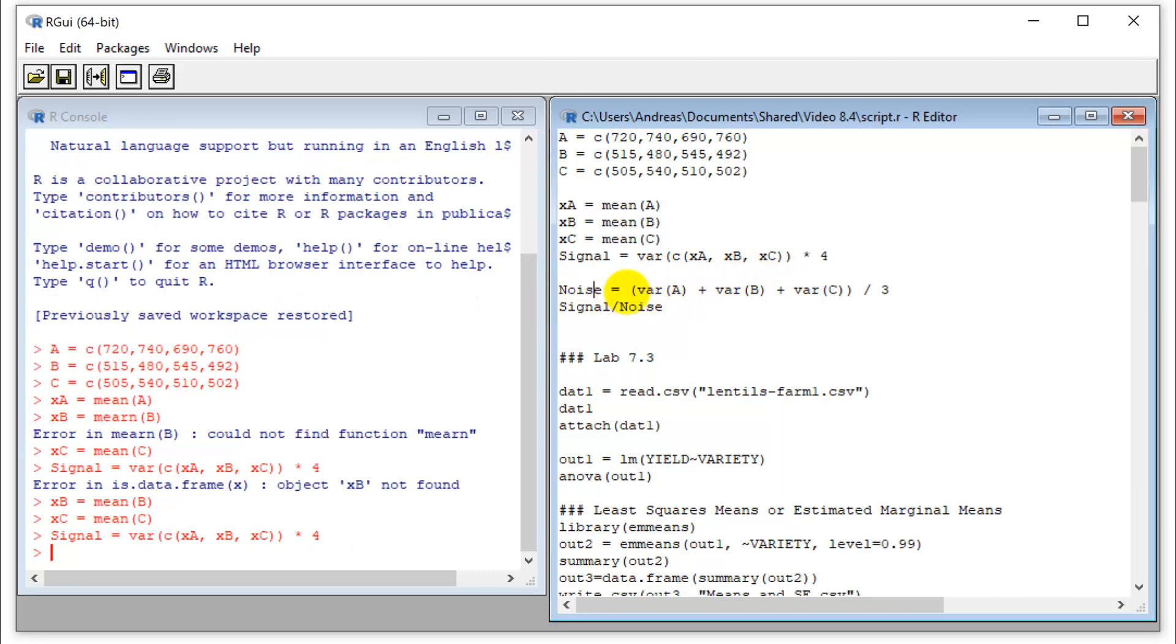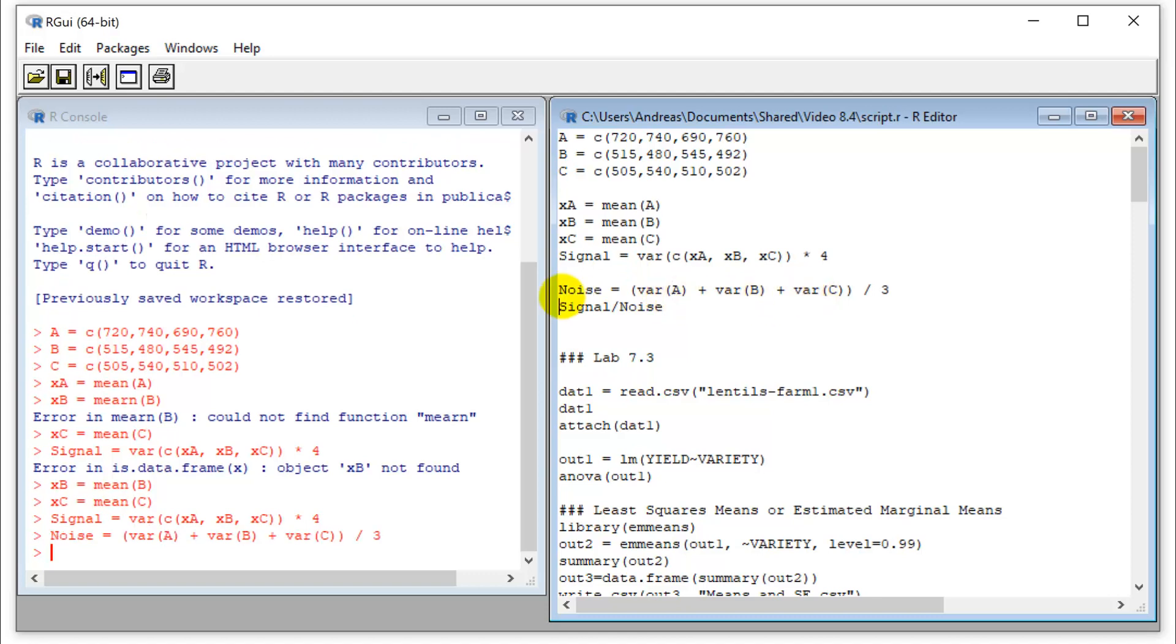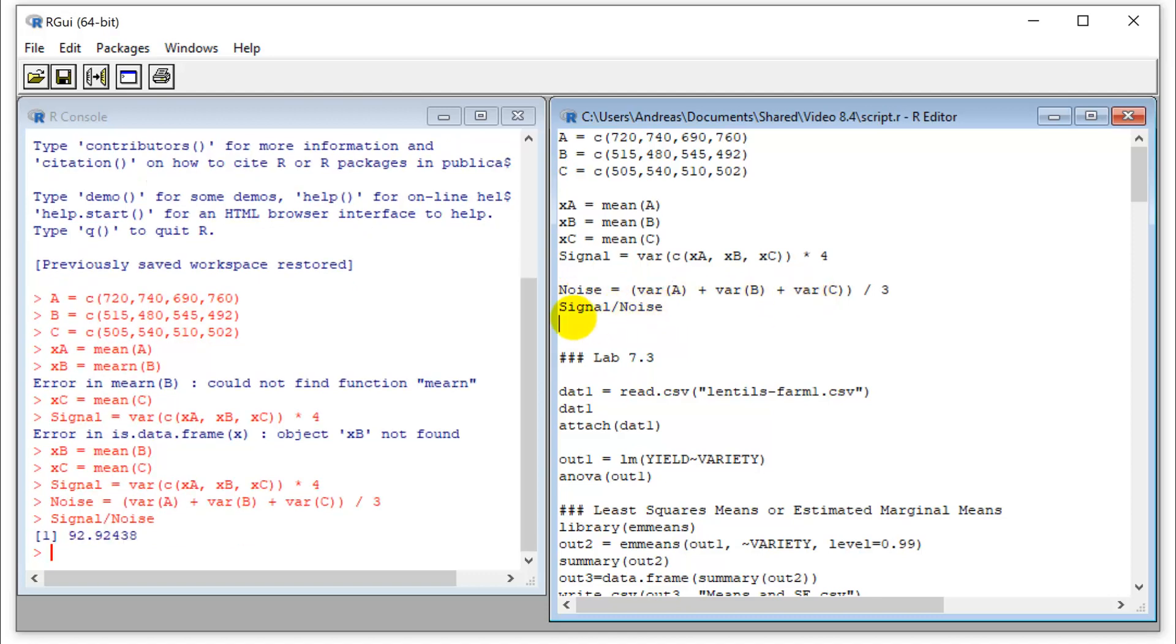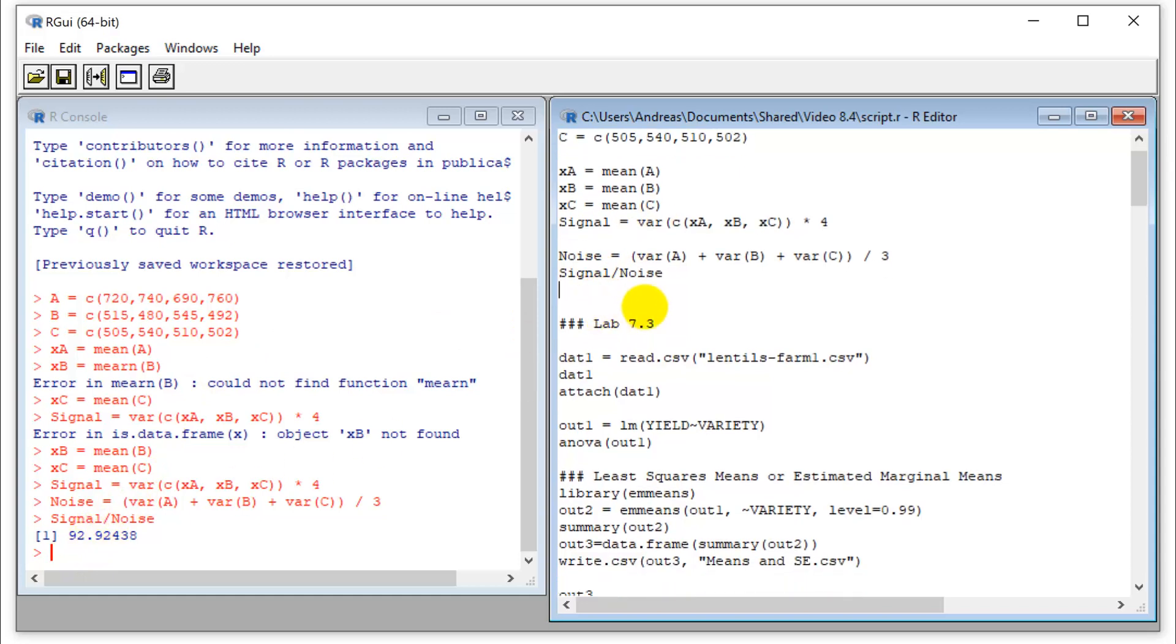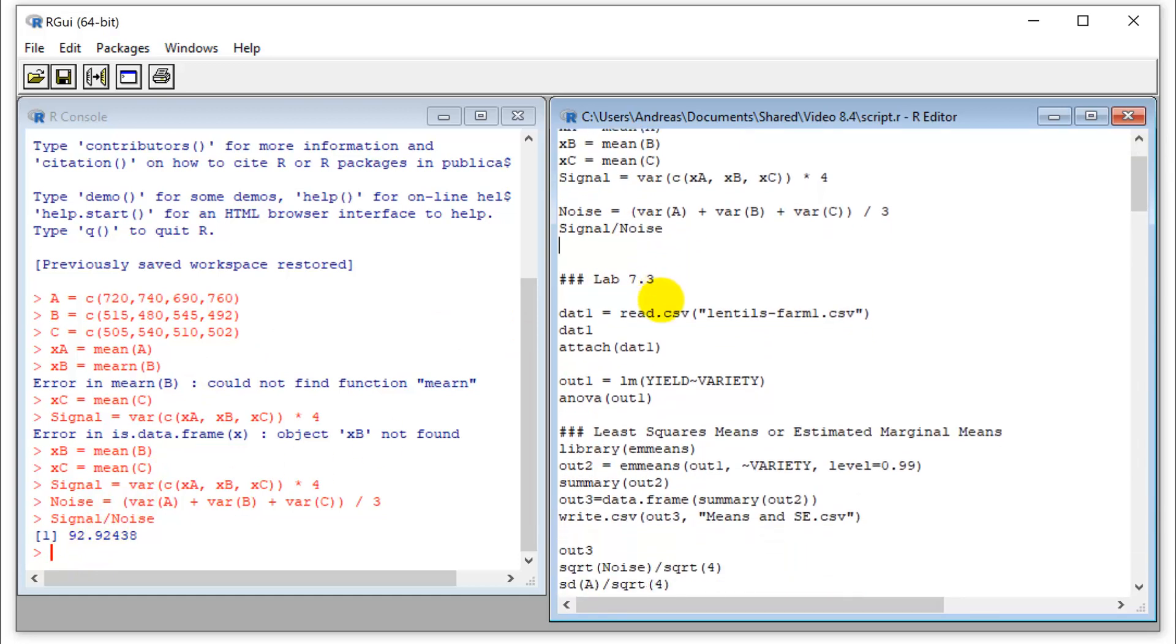And then the way we calculated the variance, there was a pooled variance in our case, because we have equal sample size, we can just take the straight mean here. And this will give us our signal-to-noise ratio that we got here. Okay, now this is just for reference.